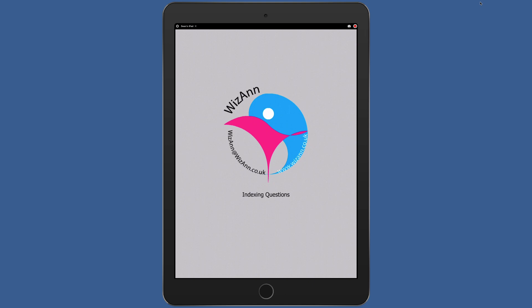Once the information is downloaded the app will process, analyze and index all the questions and points. When the initialization is complete you can tap anywhere on the screen to go to your home page.